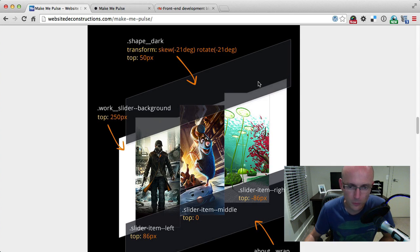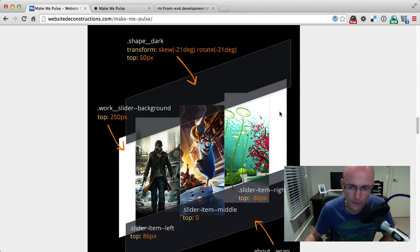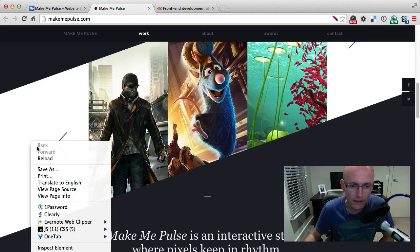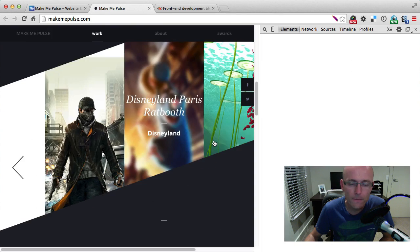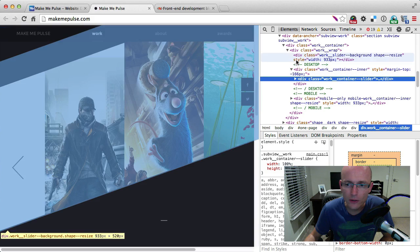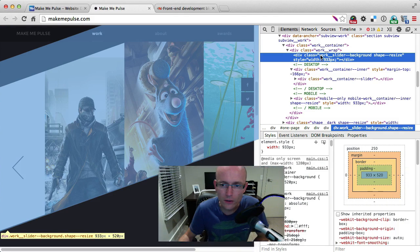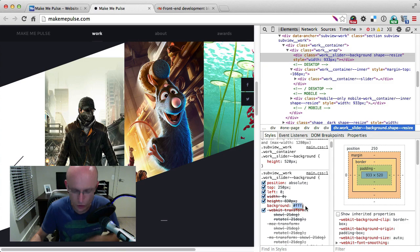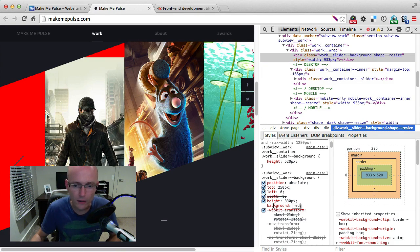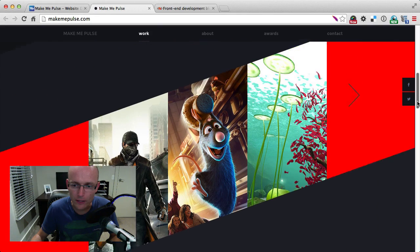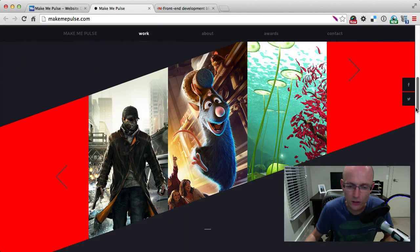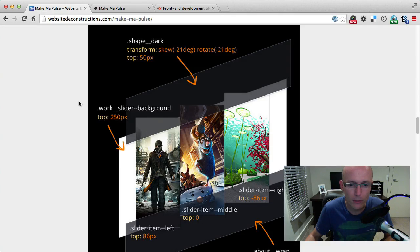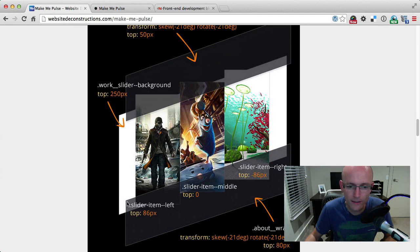The white background behind it is also a shape. If we go in here and inspect the white, it's a simple background inside of that container. As you can see, 'background-slider'—and to prove that, we would change this to red, and you would see that the background changes to red. So there is another shape which is creating the white background behind it.